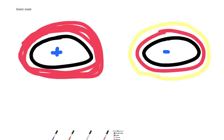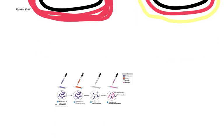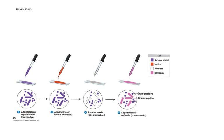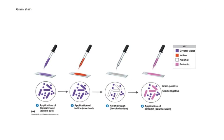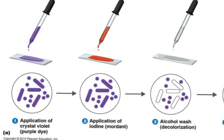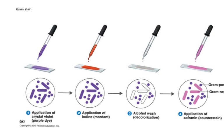Now, the way we tell all these apart is we carry out a staining technique, where we use some chemicals which attach themselves to particular biochemicals. So in this diagram, we have, first of all, the application of crystal violet.